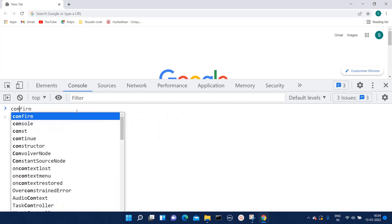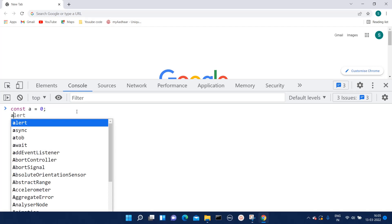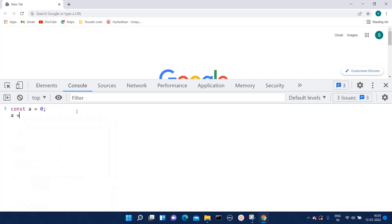Let's declare one variable as const a. Now I have declared this variable and also initialized its value to zero. Now suppose I again try to reassign any value to this constant variable.